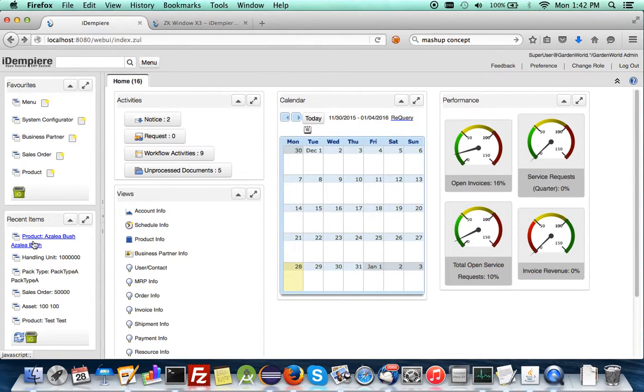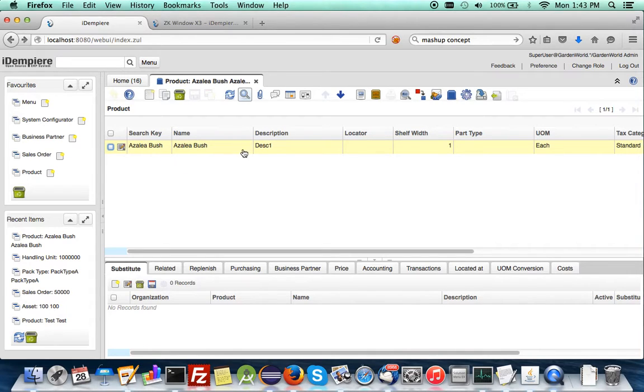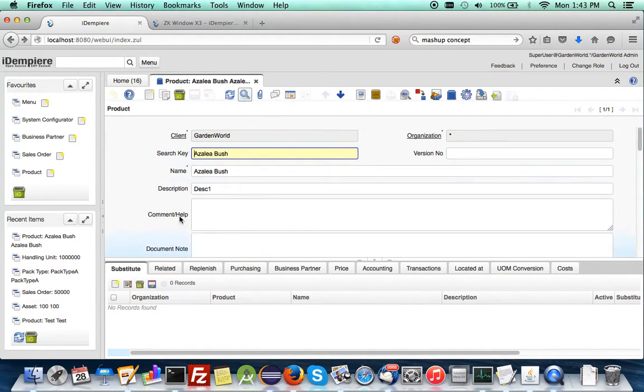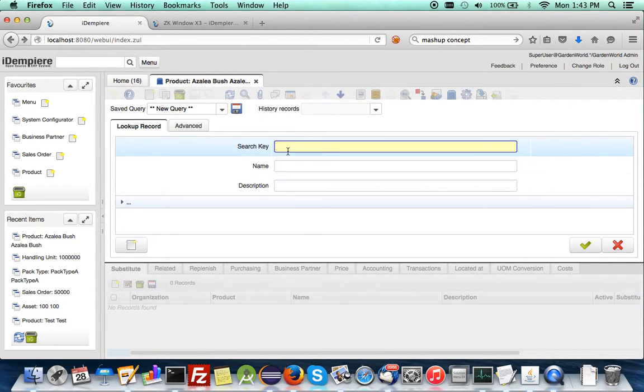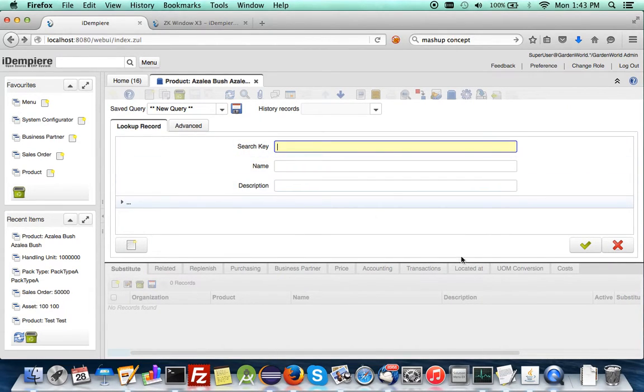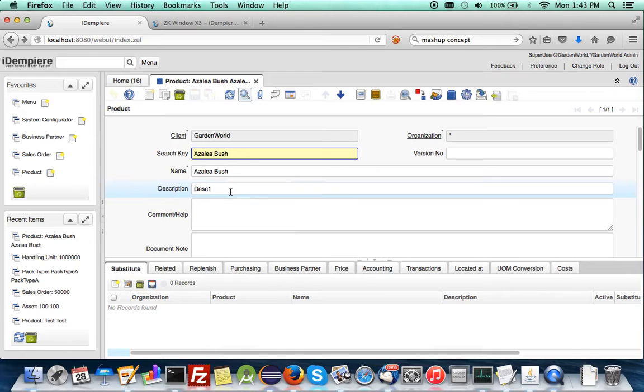And again, let me show what we meant by an old window. Here's the traditional window. You can see in the traditional window, it has great stuff. It has search criteria. You have to exit from it and then you have the master detail and it has multiple tabs.